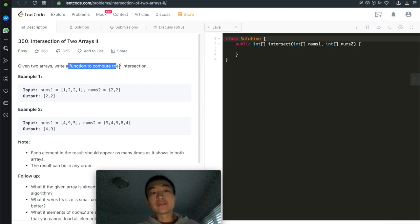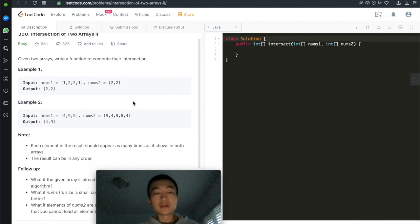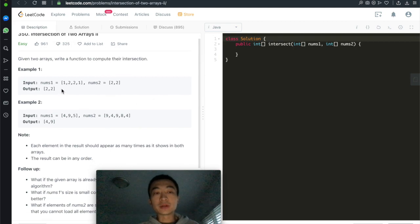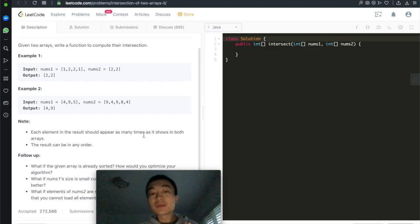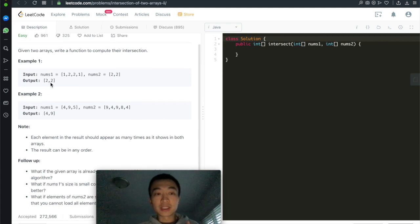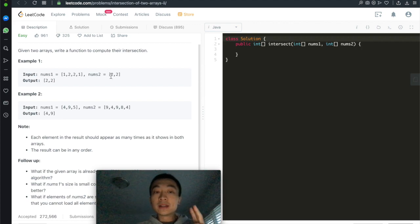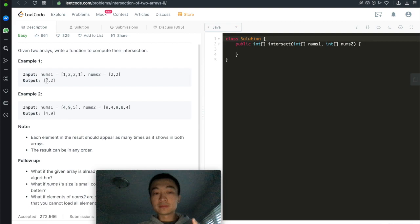Given two arrays, write a function to compute their intersection. The first array is [1, 2, 2, 1] and the second is [2, 2]. This time it's returning [2, 2]. Each element in the array should appear as many times as it shows in both arrays. That's why it's returning two 2s — because there are two 2s in the first array and two 2s in the second array.